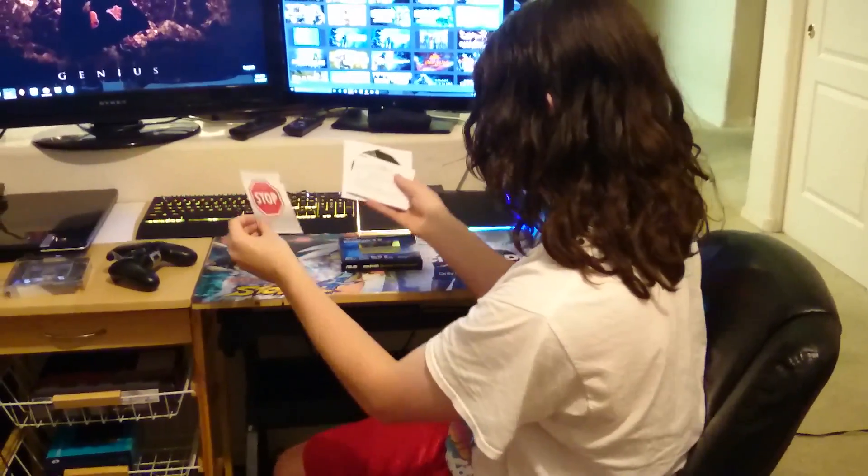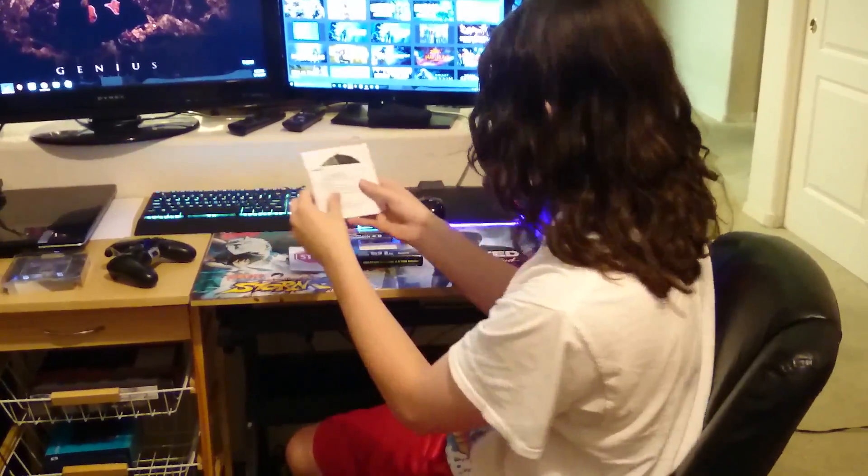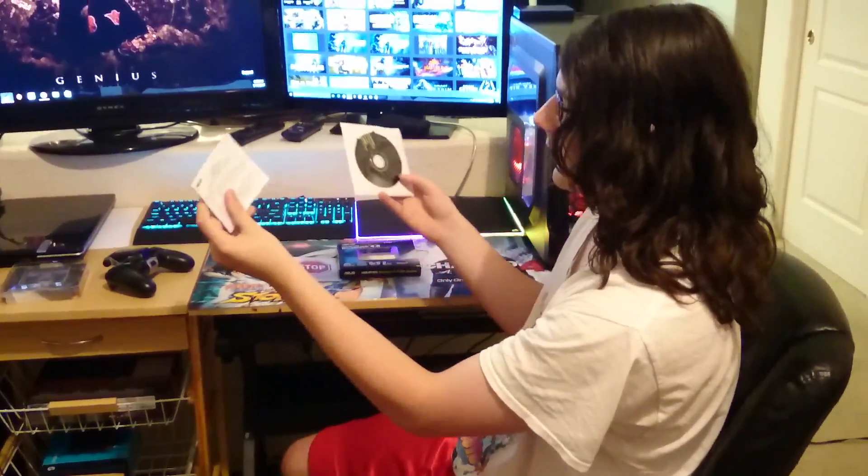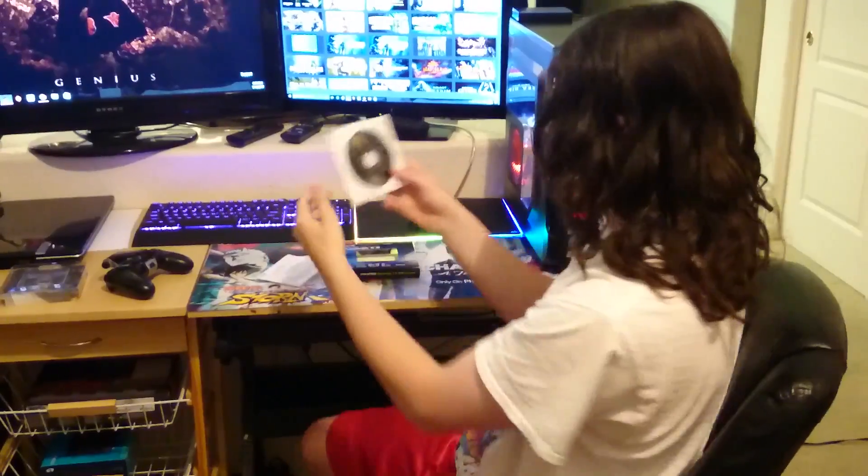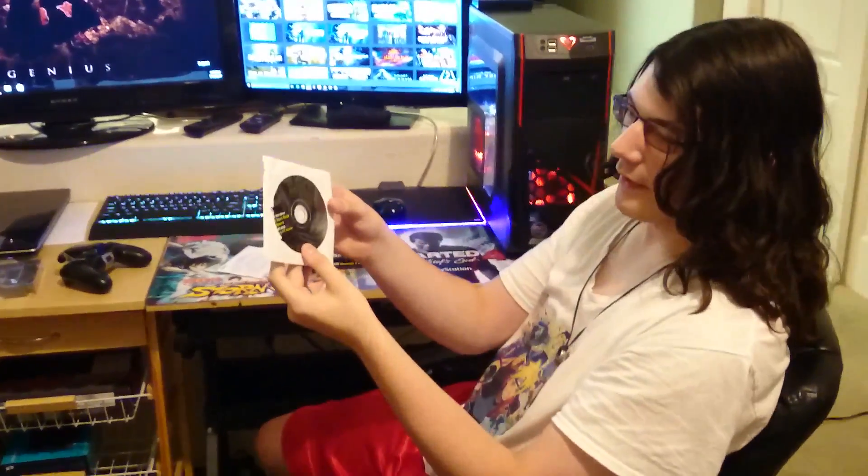Of course there's what it was in. There's a stop, please don't return to store. There's the setup guide and there's the install disk. So we'll show you how to set it up in just a second.